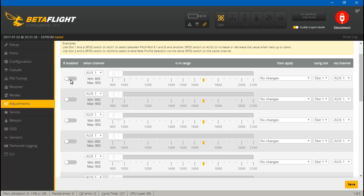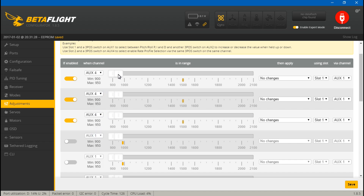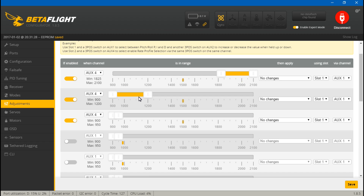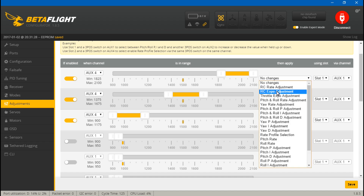So let's talk about pitch PIDs. Let's enable three of these adjustments. I've placed this selector switch on auxiliary 4 — yep, that's it. Now let's set all of these to auxiliary 4 and create some ranges: at the bottom position I want that to be P, in the middle I want it to be I, and at the top I want it to be D.